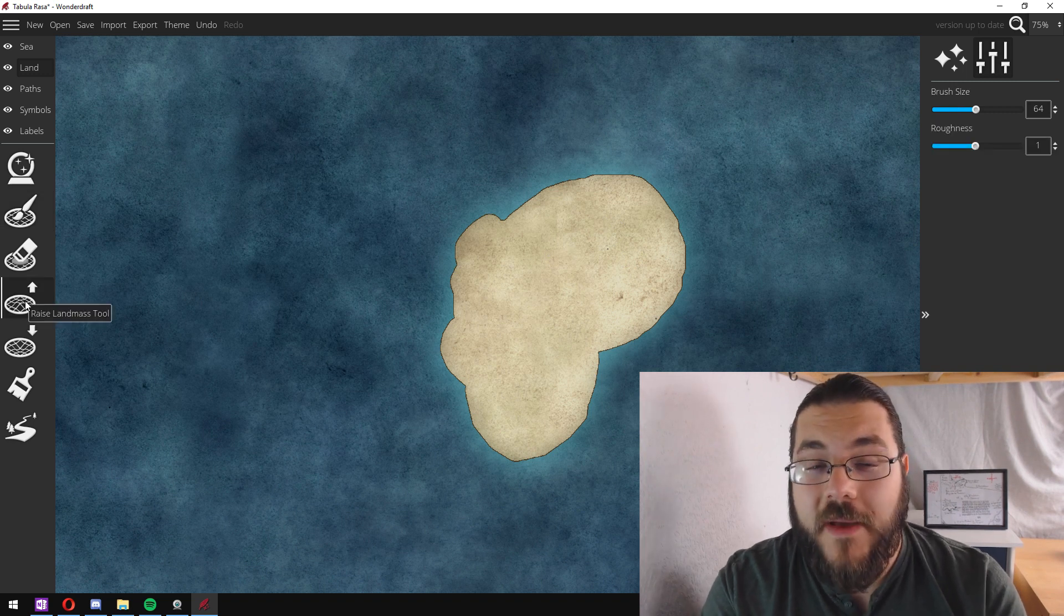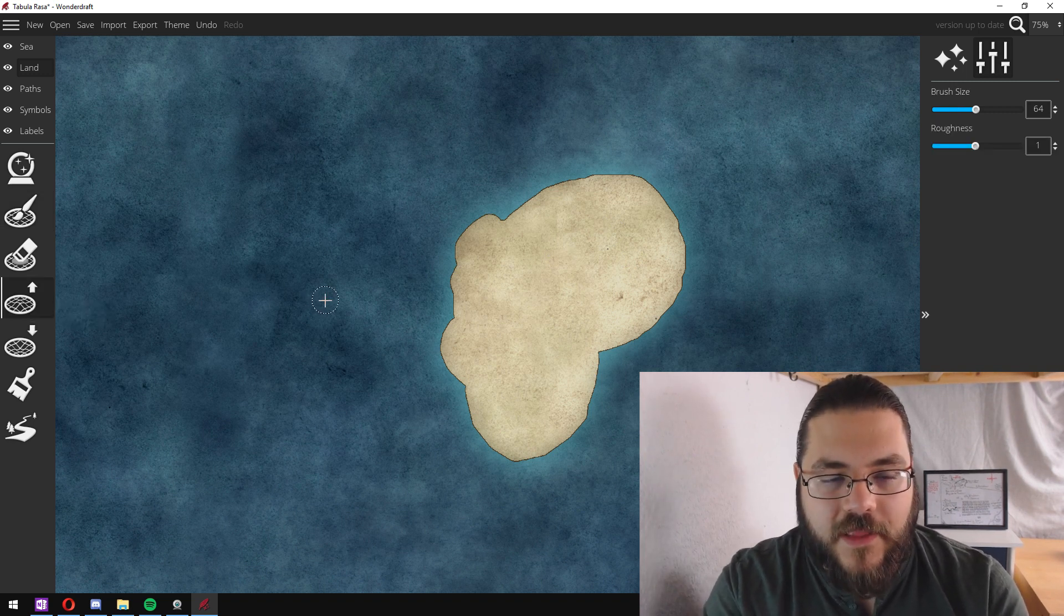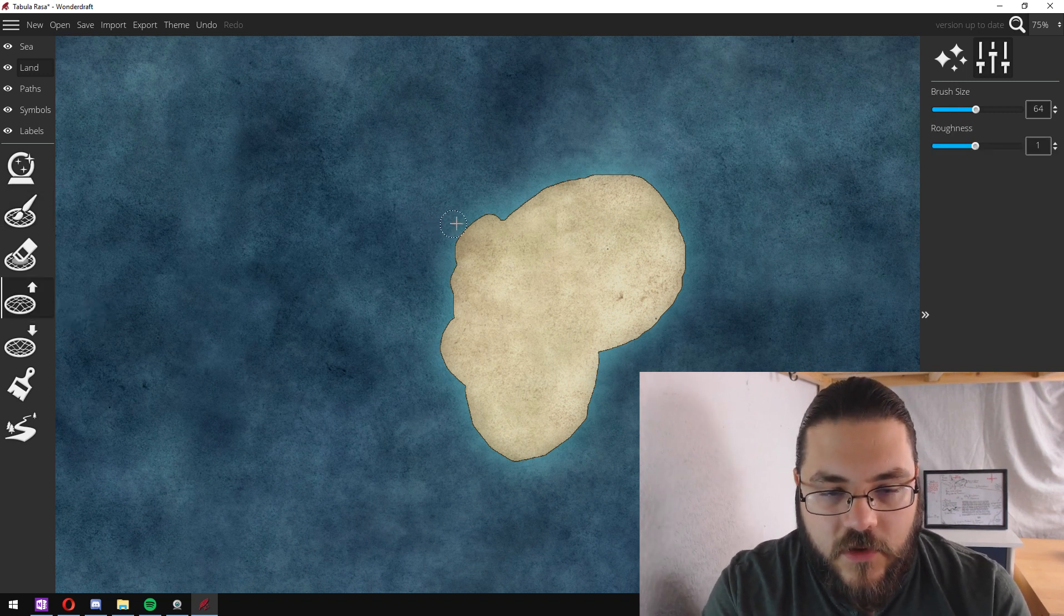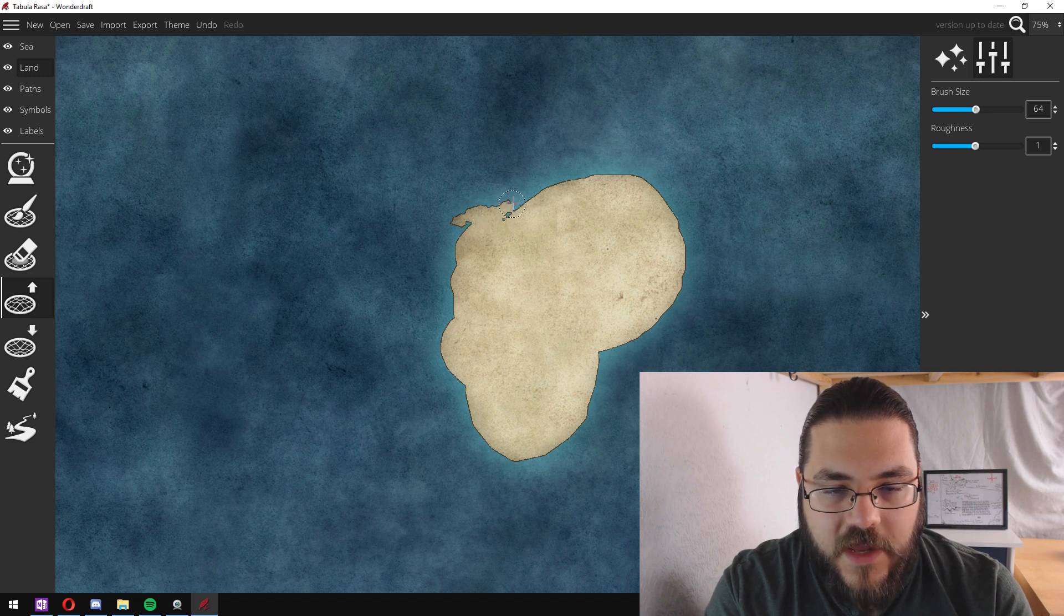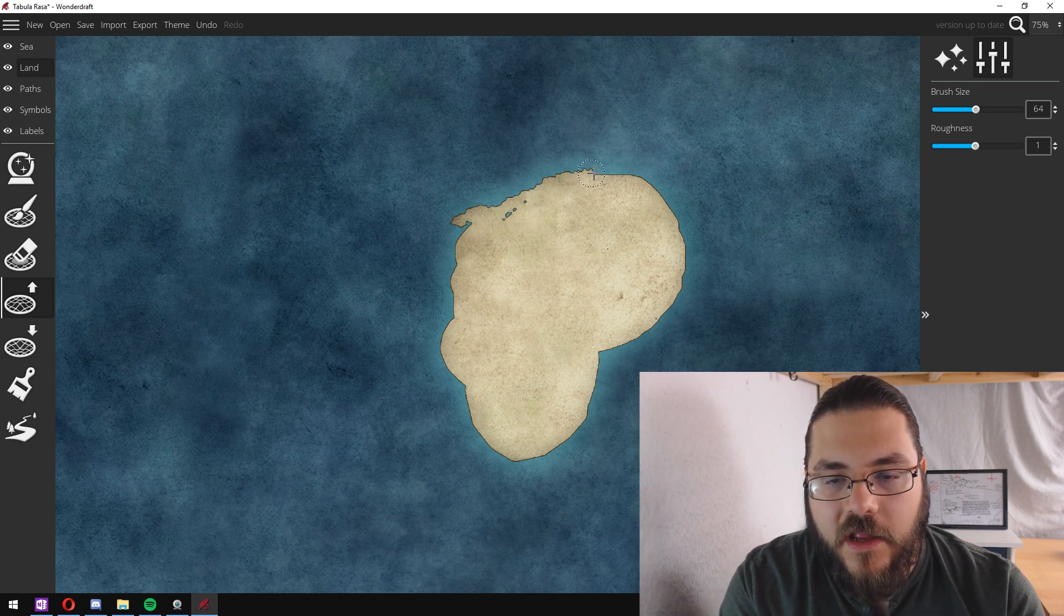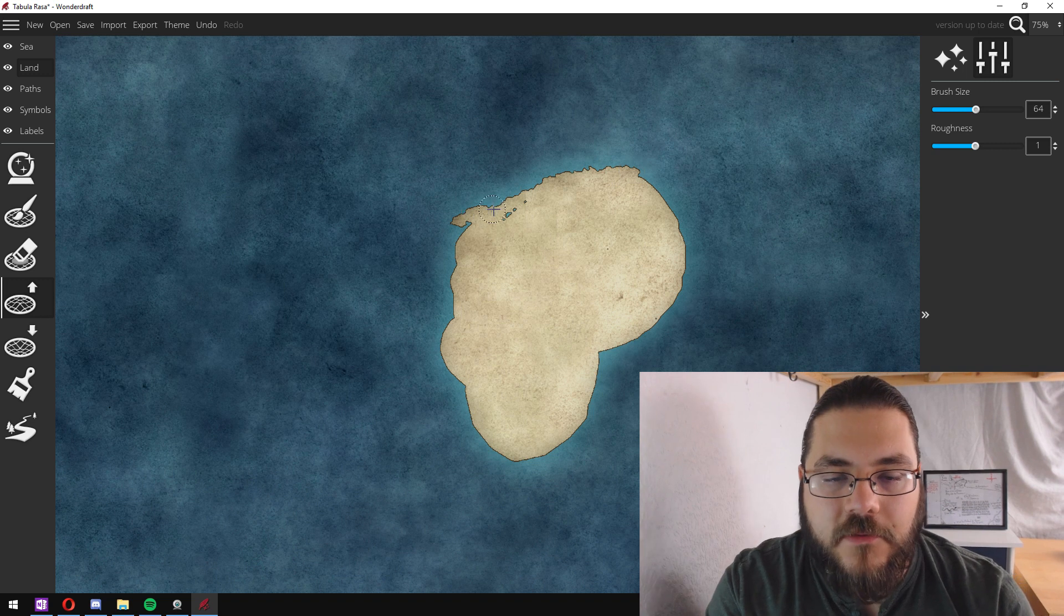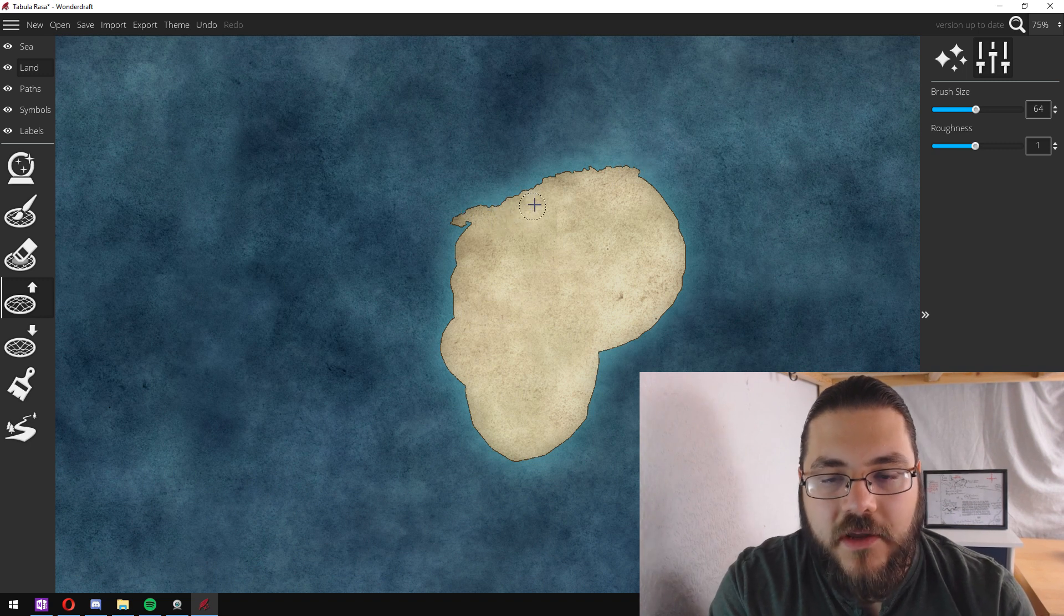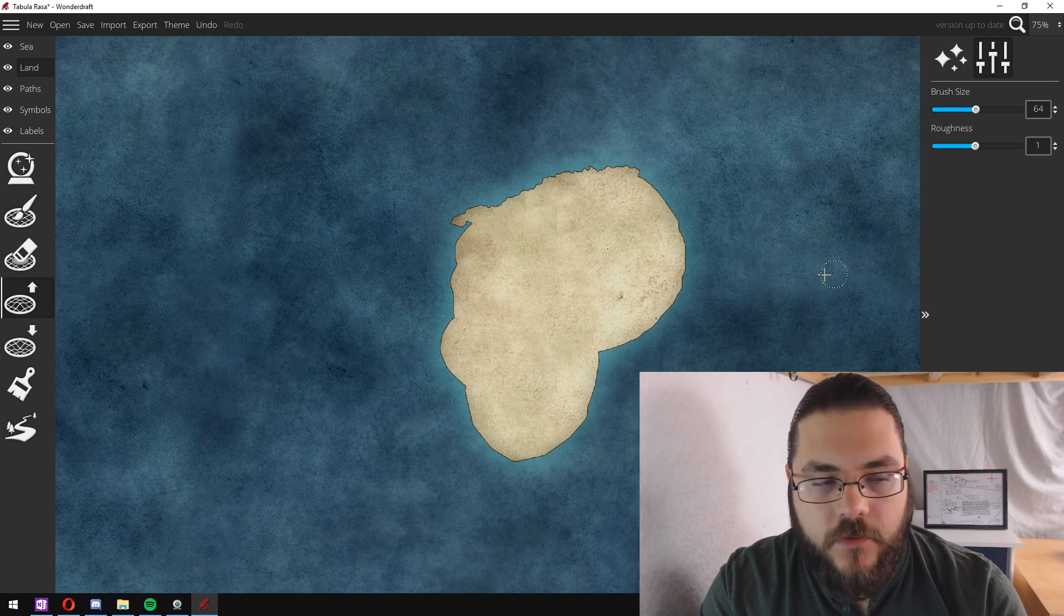If you want to make coastlines, I suggest using the raised landmass tool which has a much rougher and more random edge to it and gives a better coastline look.